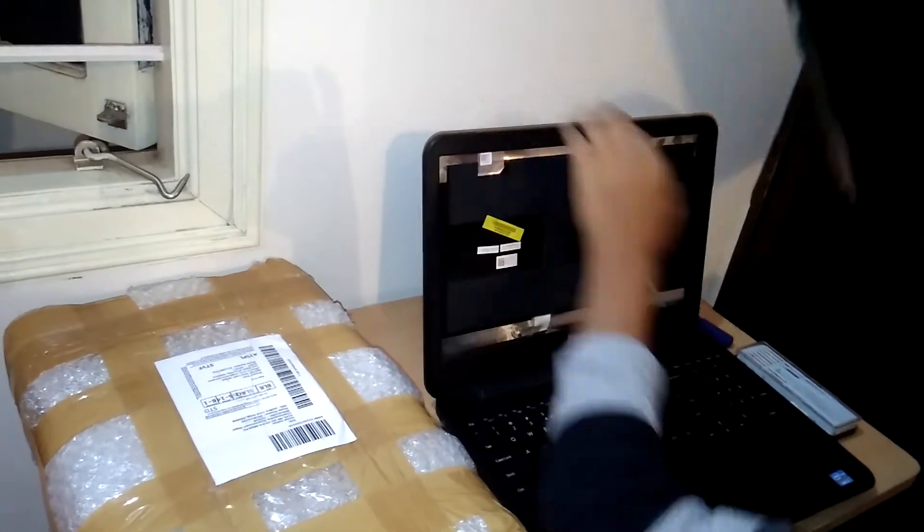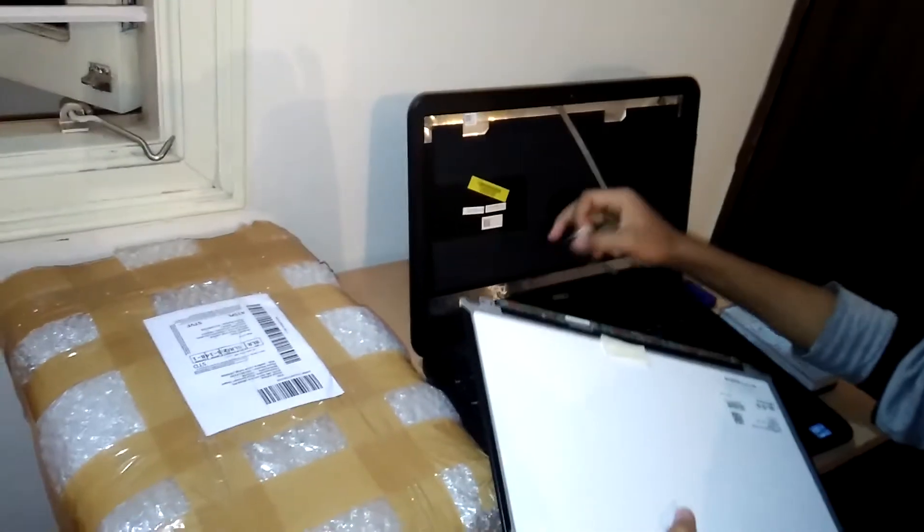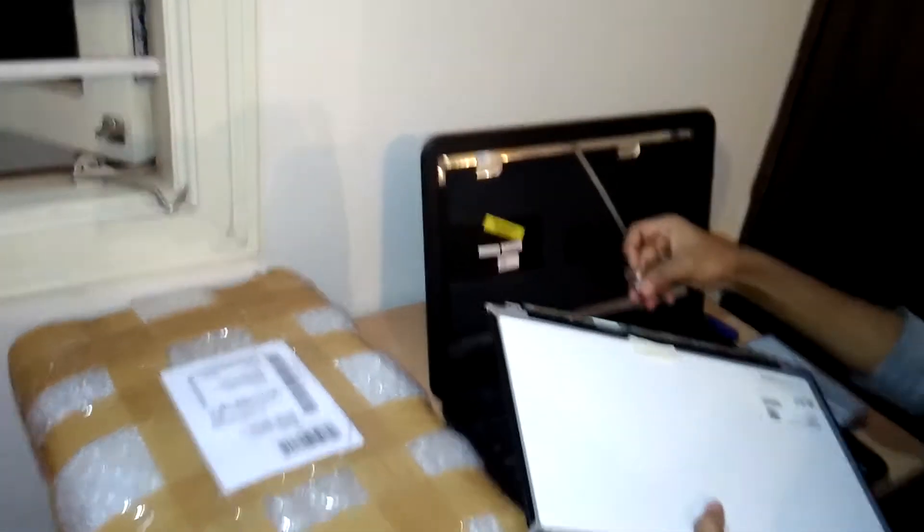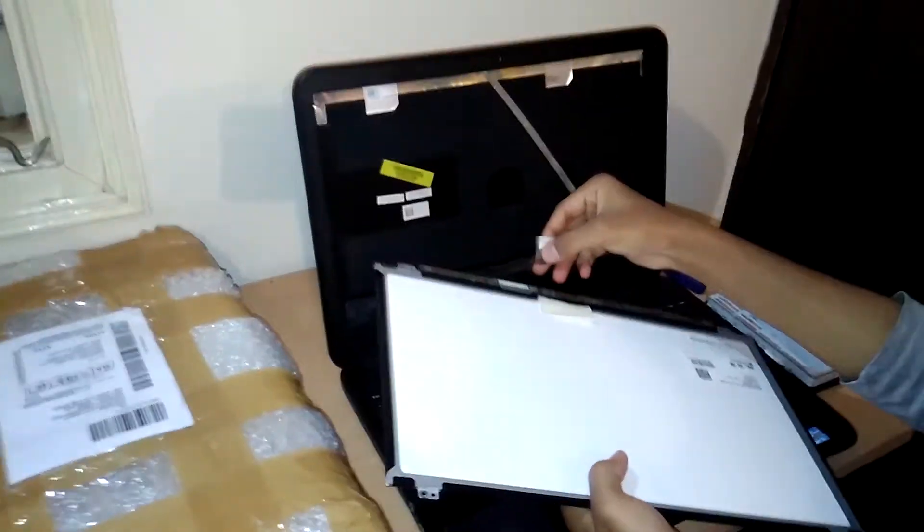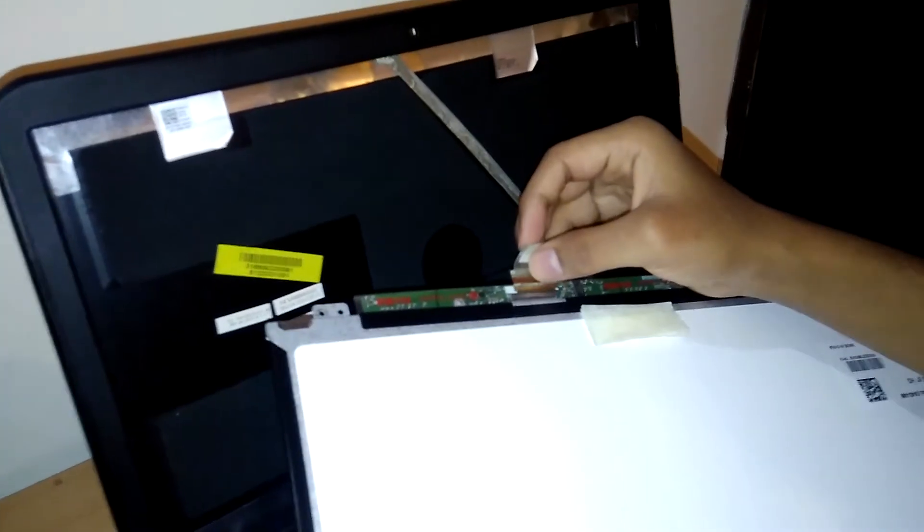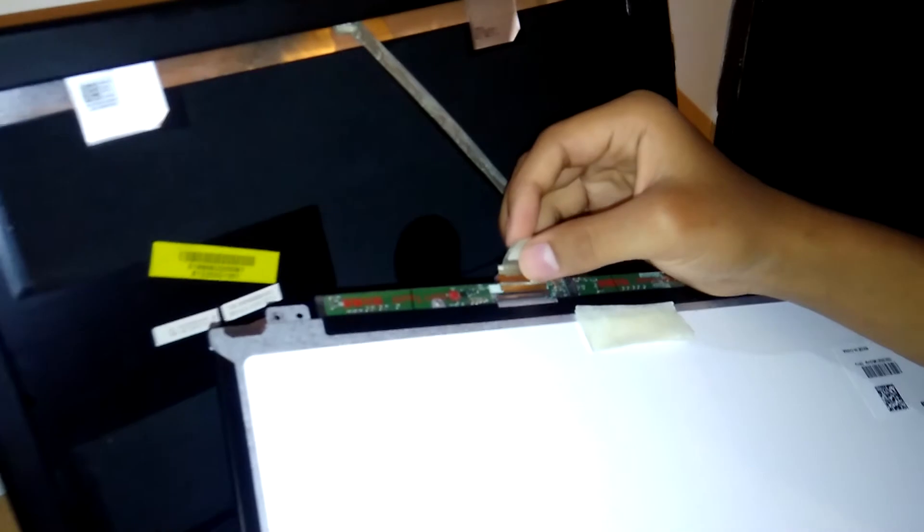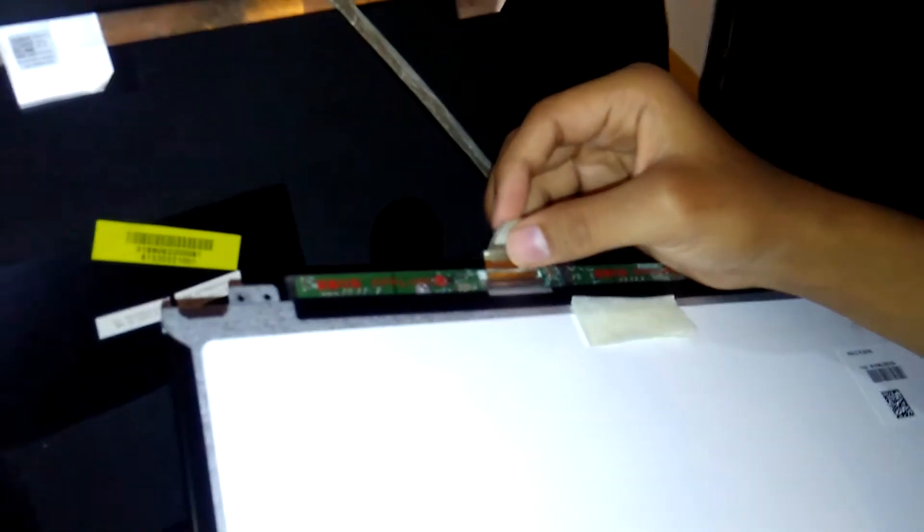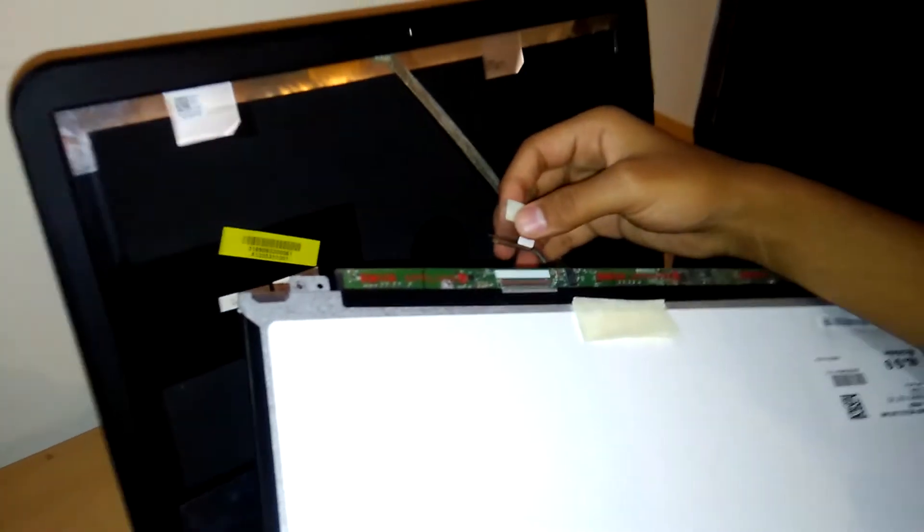There will be one flex cable. You have to remove it. I have already removed. This is a 40 pin connector. You have to keep it in mind. 15.6 inch LCD.